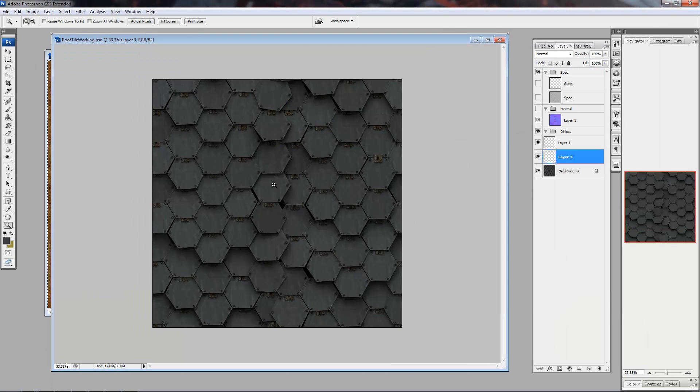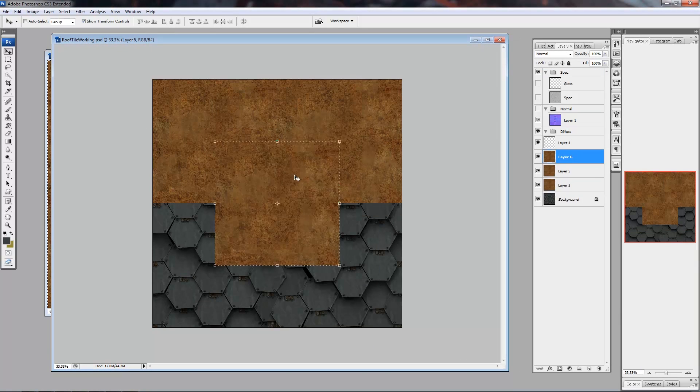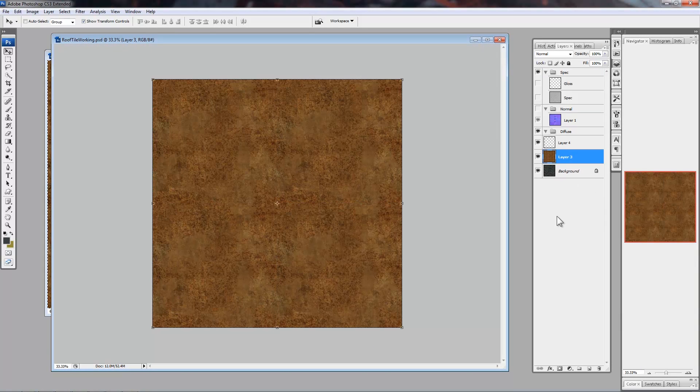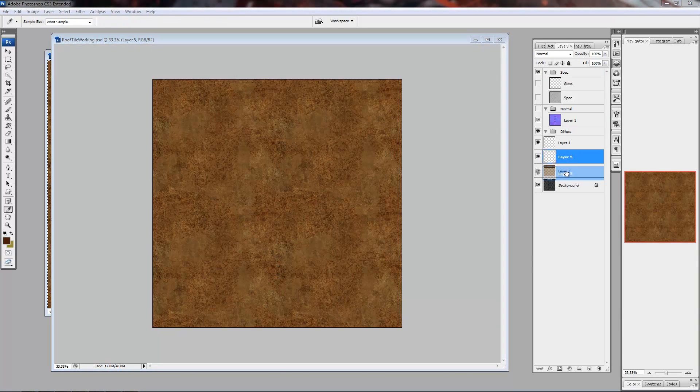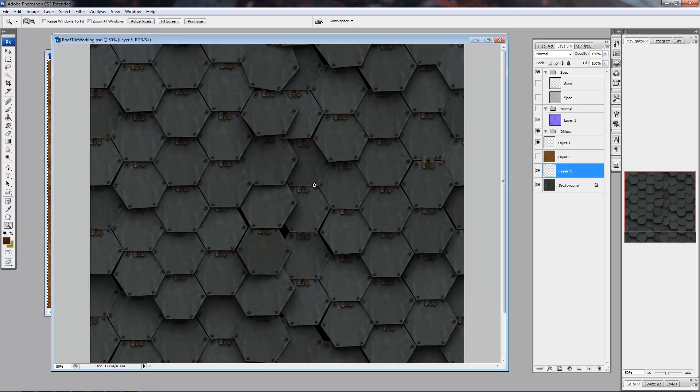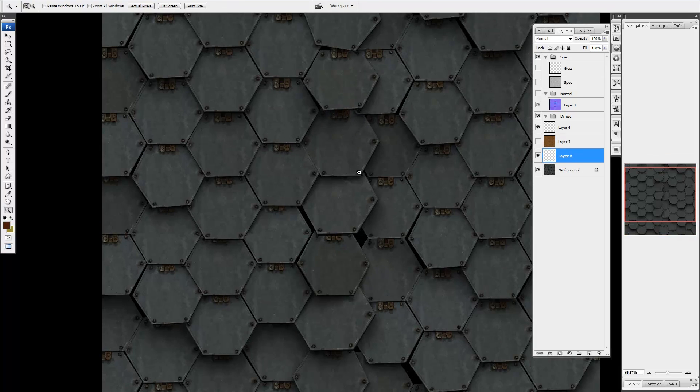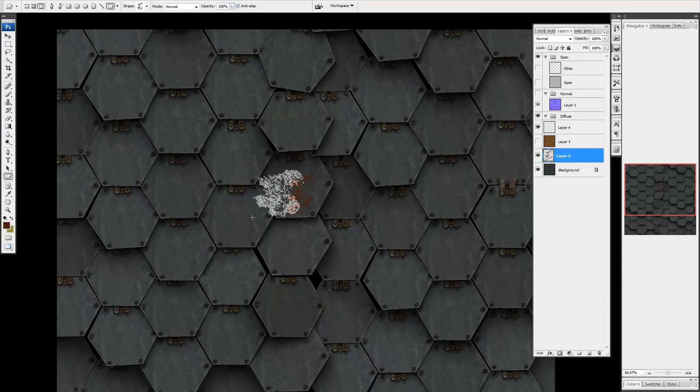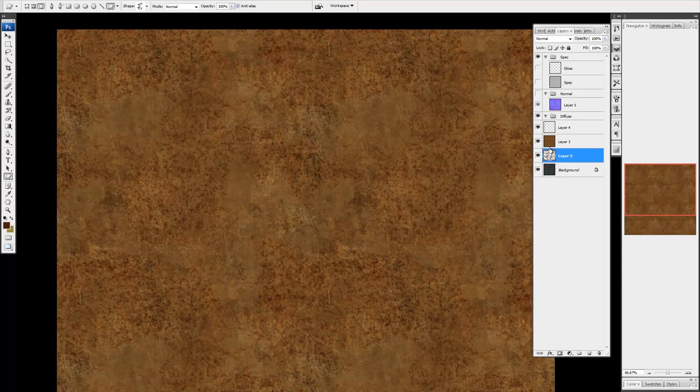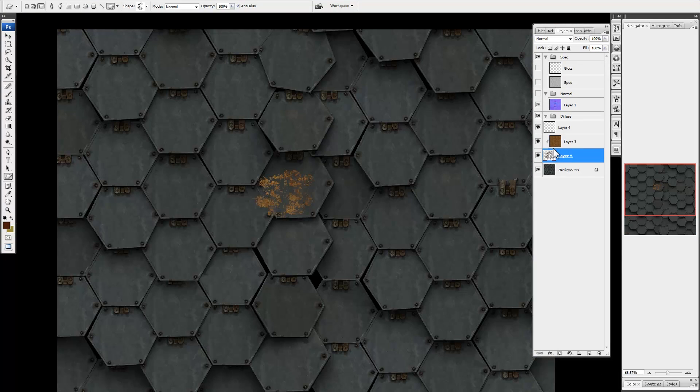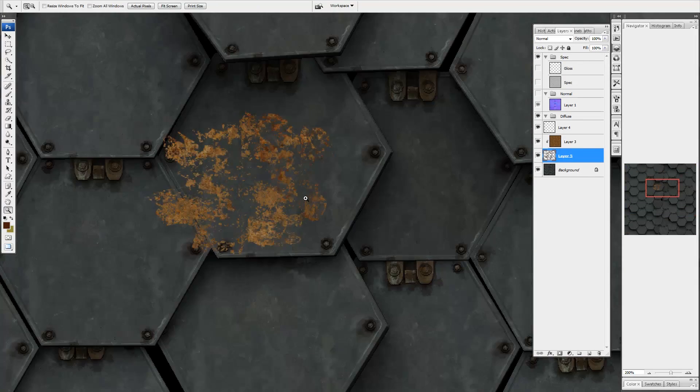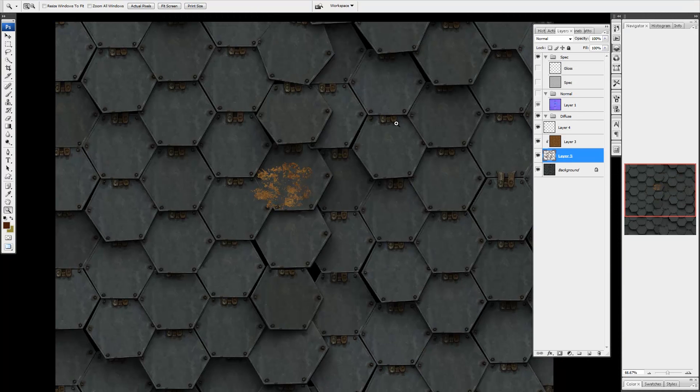To add the rust, I pasted in a basic rust tiling texture. Then I created an empty layer directly below it. If you hold the Alt key and click between two layers, it will create a clipping mask.